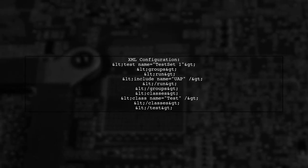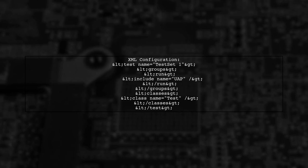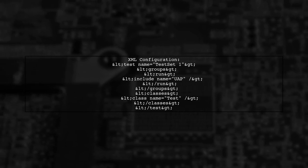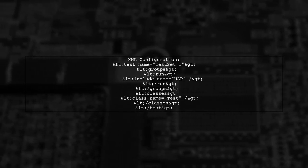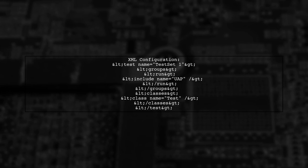Now, let's examine the TestNG.xml configuration file. Here, we define a test that includes the UAP group.